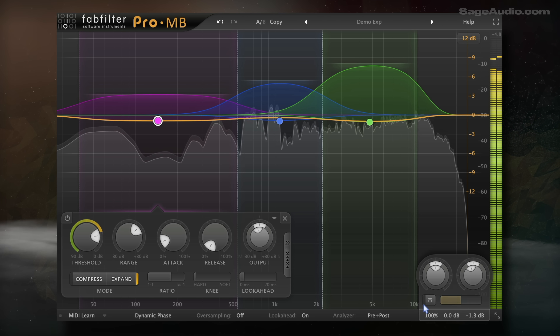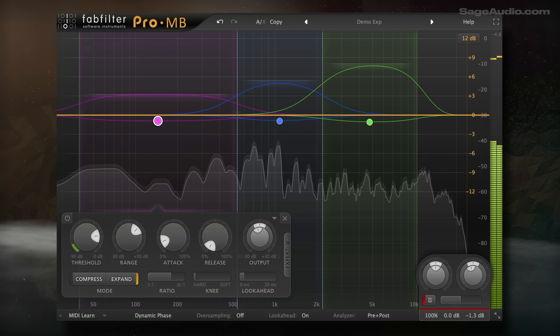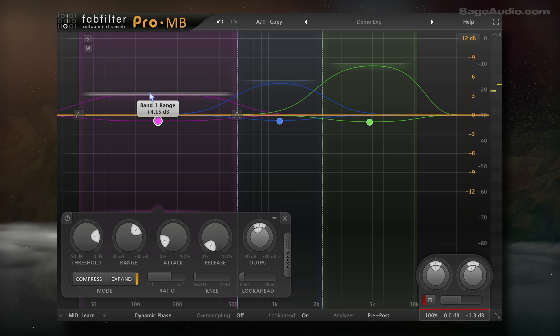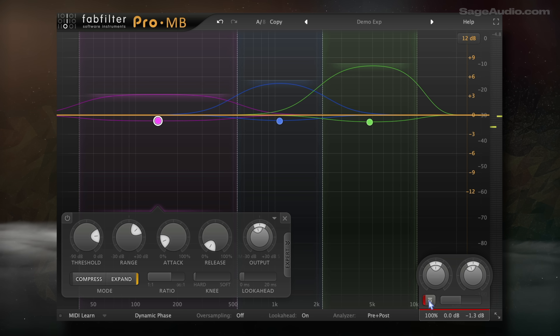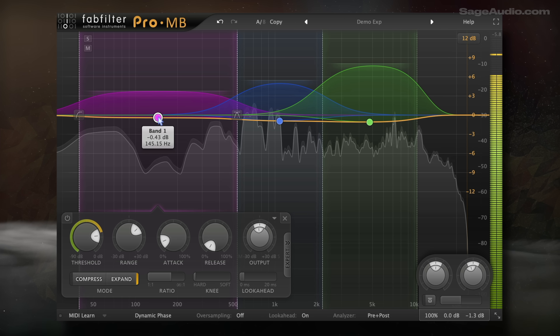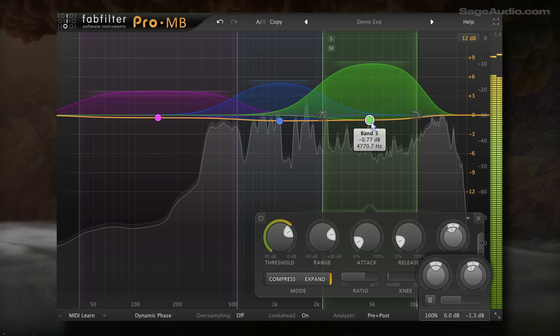Let's take a listen to a stereo mix. The first section will have ratios that don't match the study. Then I'll repeat the segment, but processed to the dynamic ranges listed here.